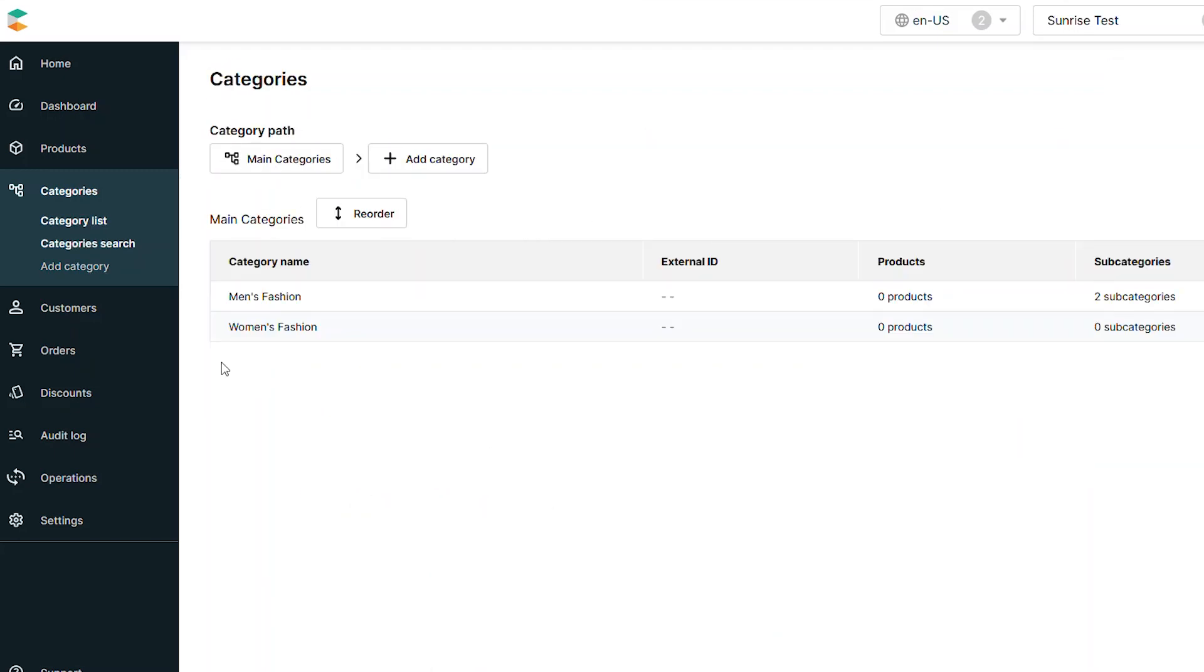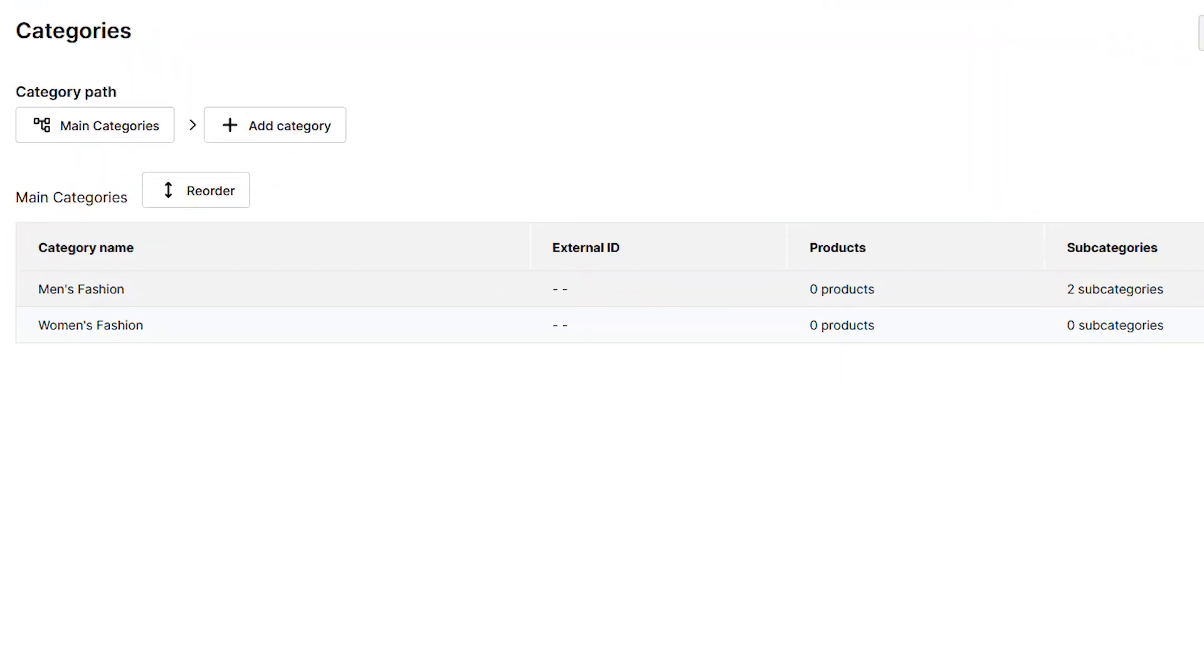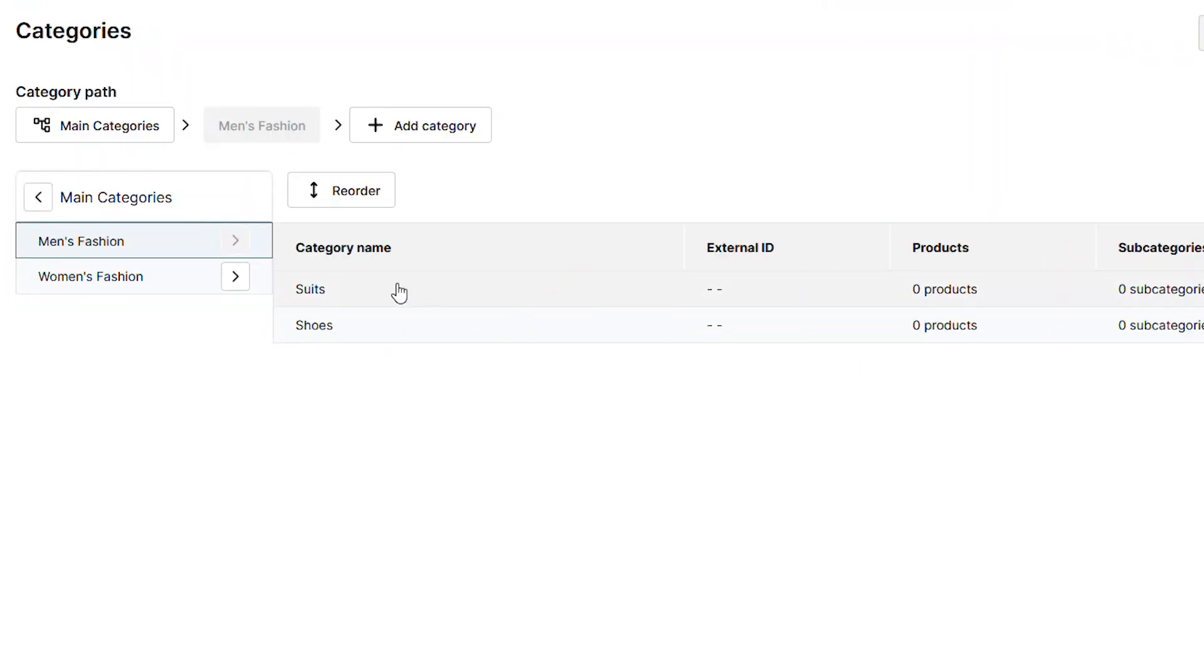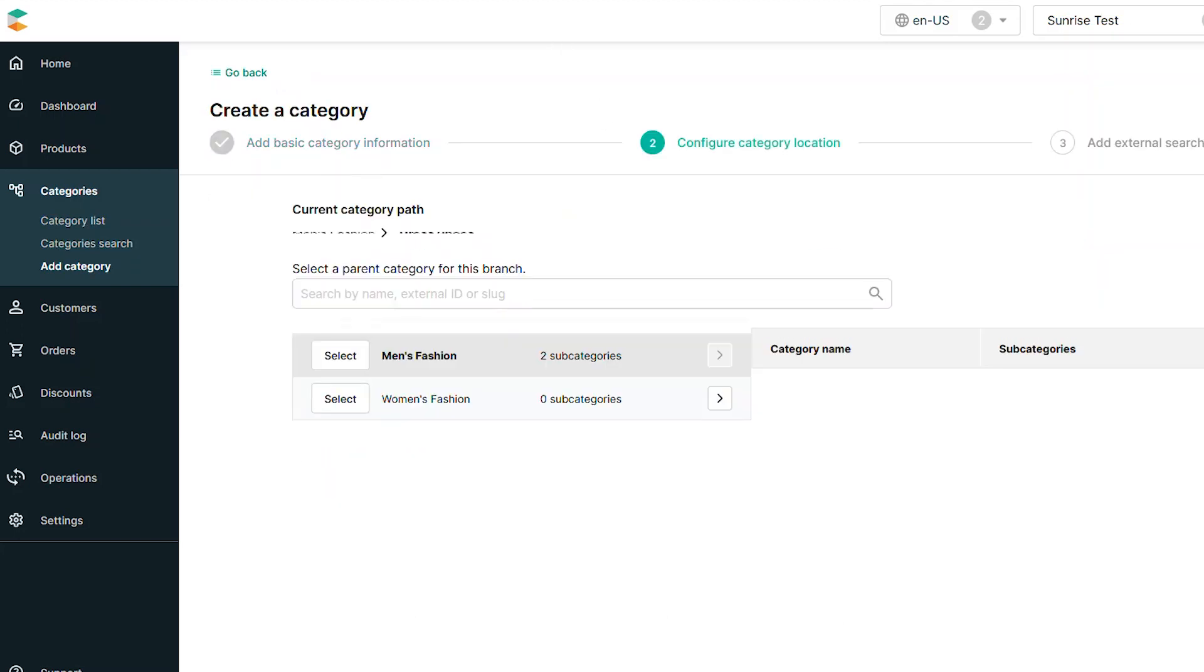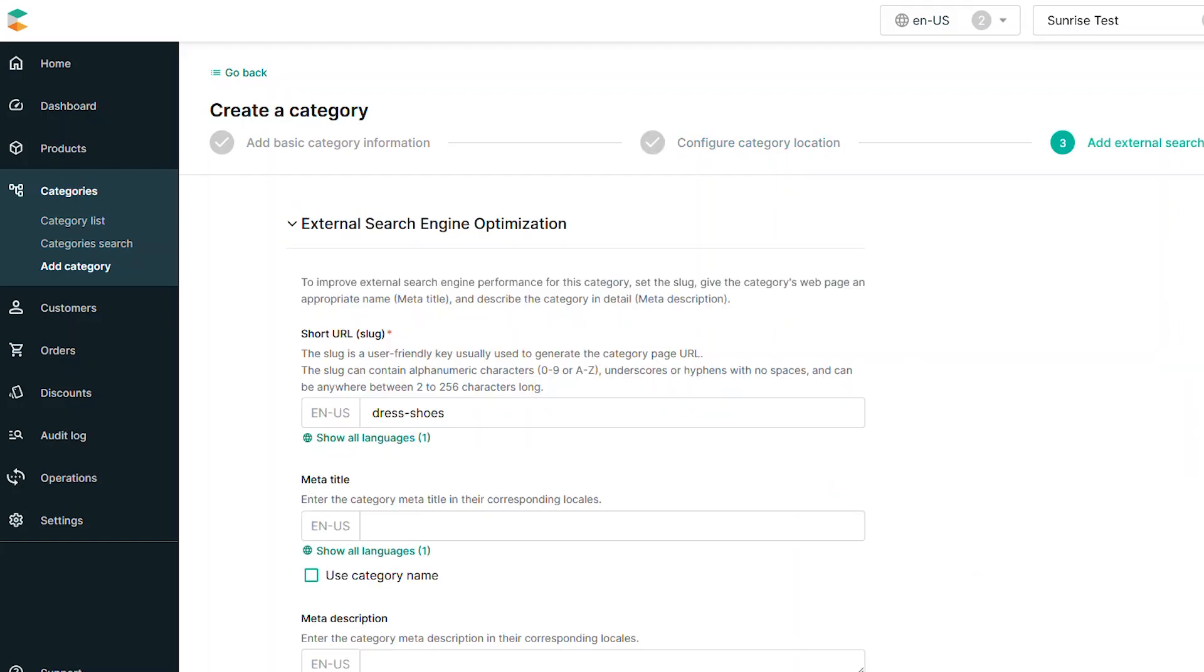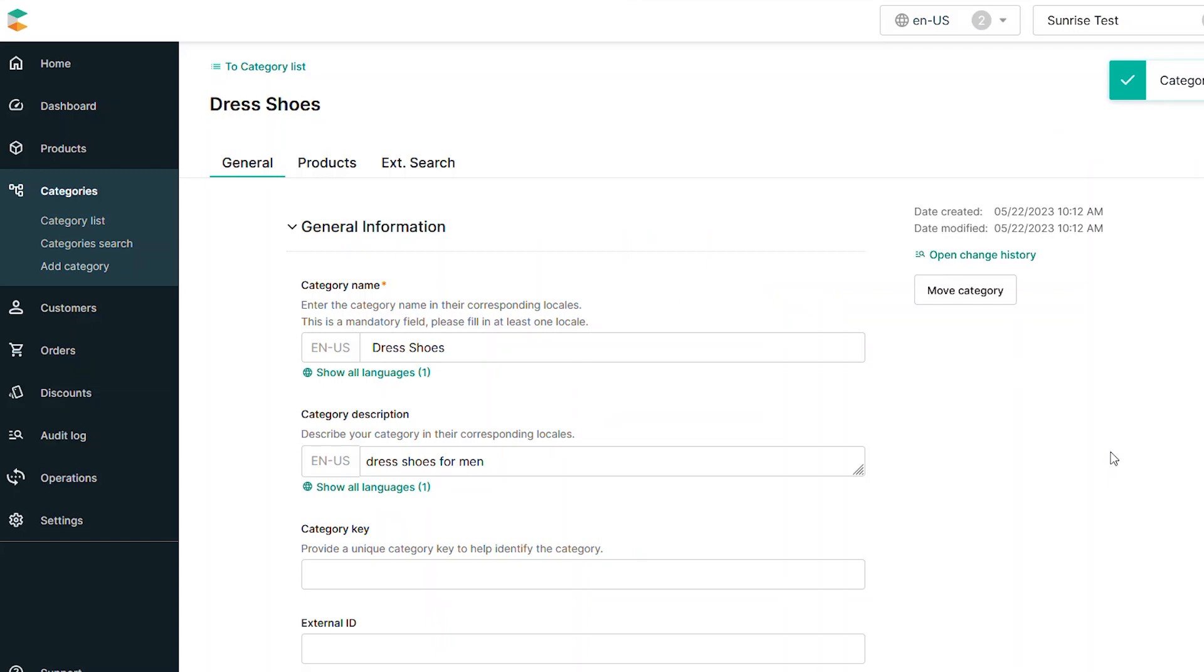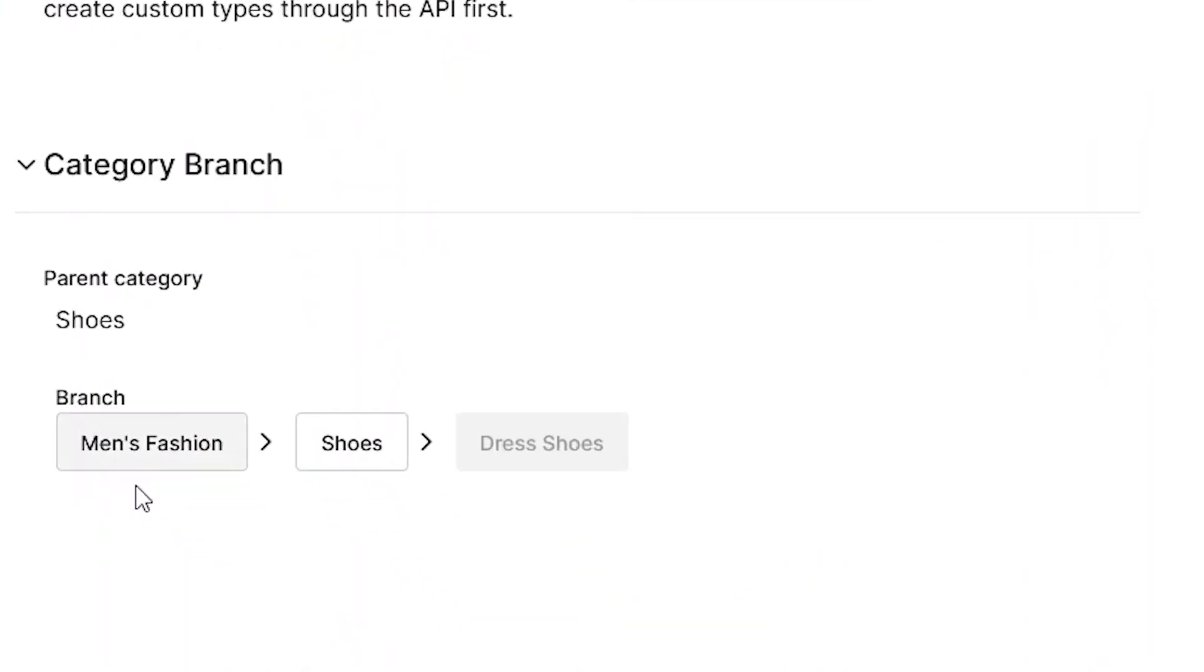If you need additional organization, it's possible to create subcategories for any existing subcategory. This would give you three levels of hierarchy in your categorization. During the creation process, just select the subcategory to assign the subpath. You can confirm the category structure by simply reviewing the branch diagram from within the category details.